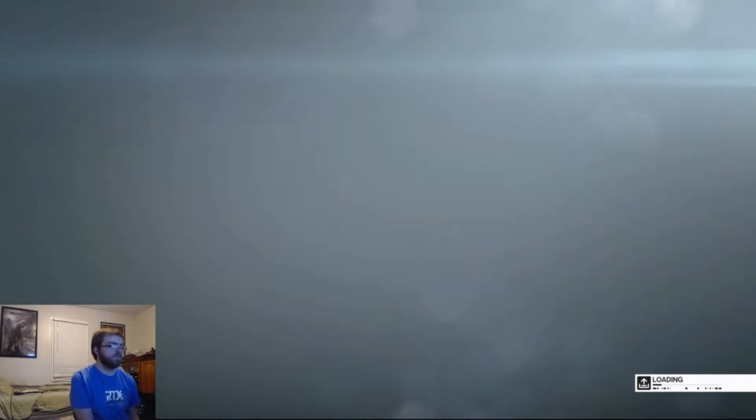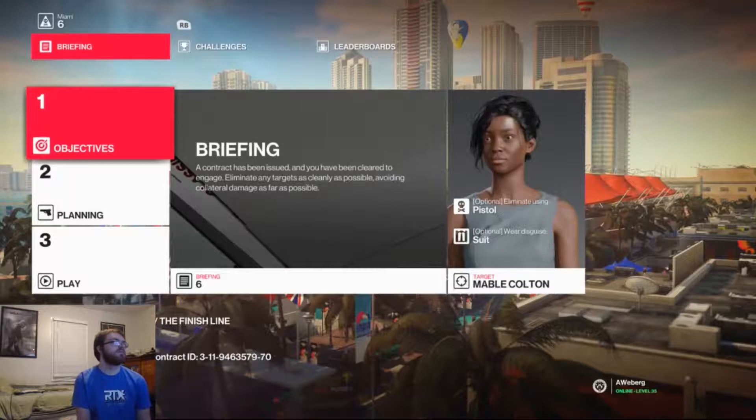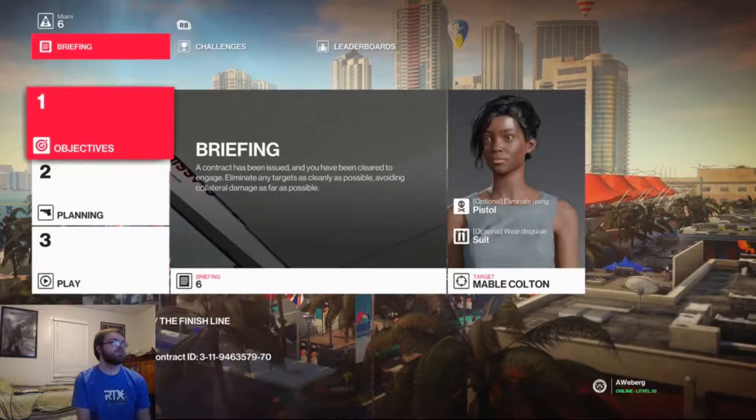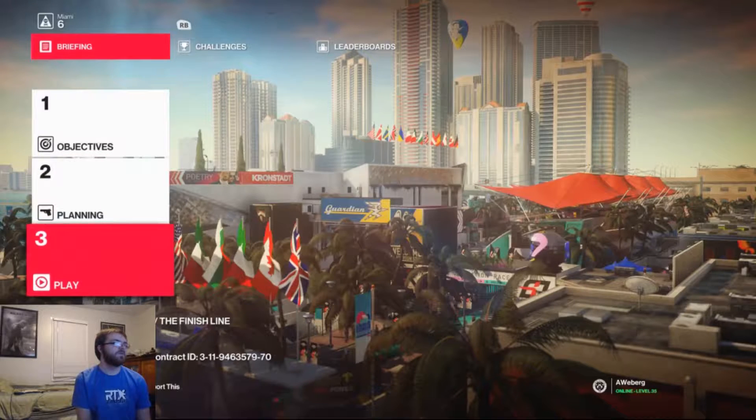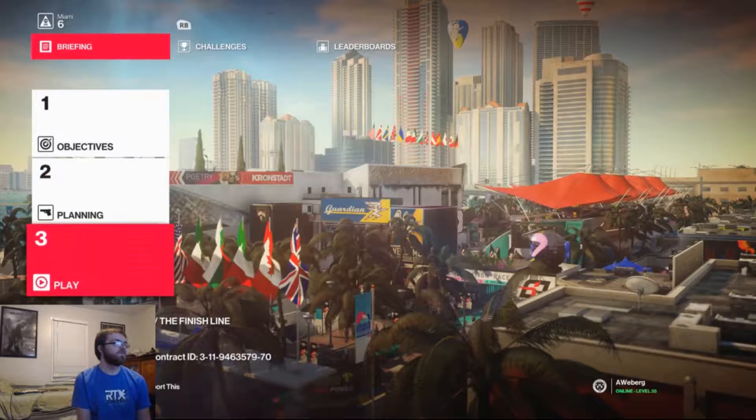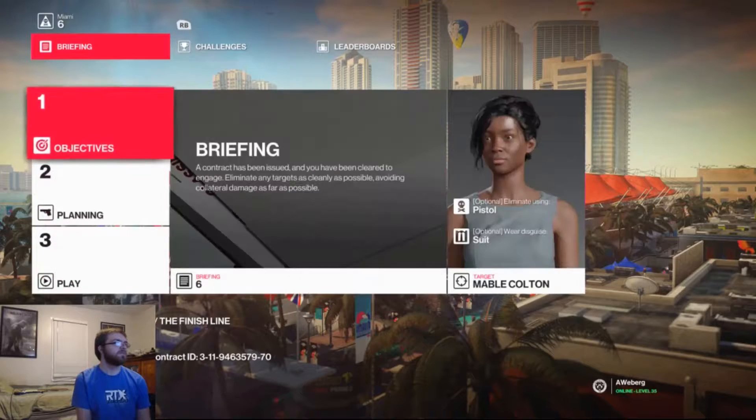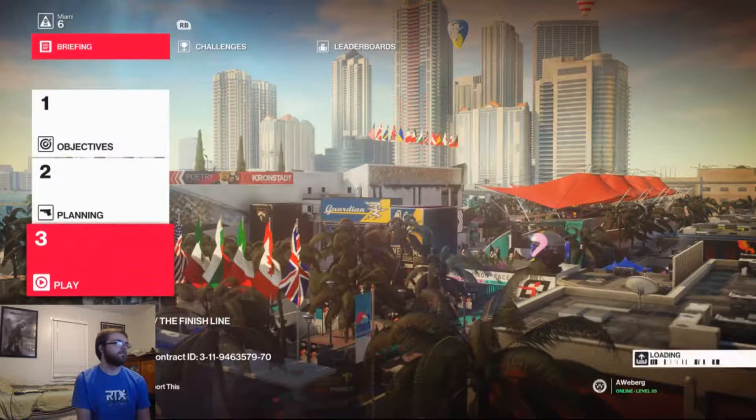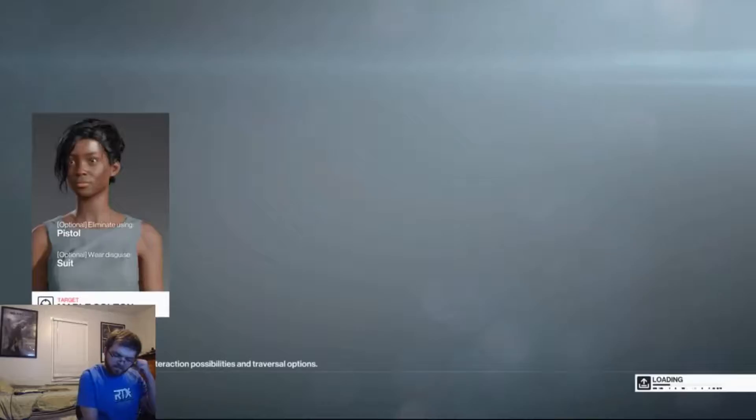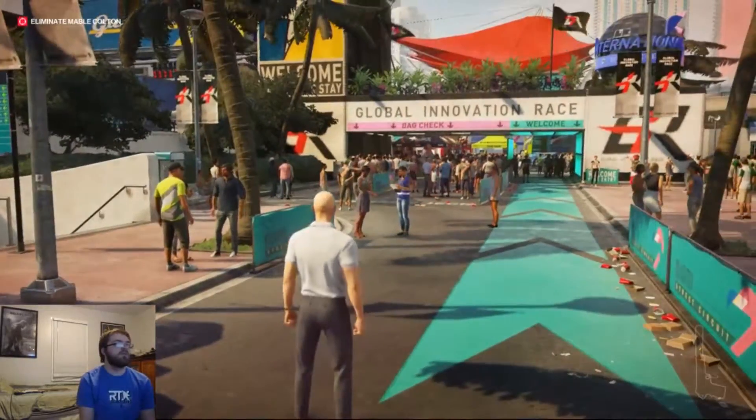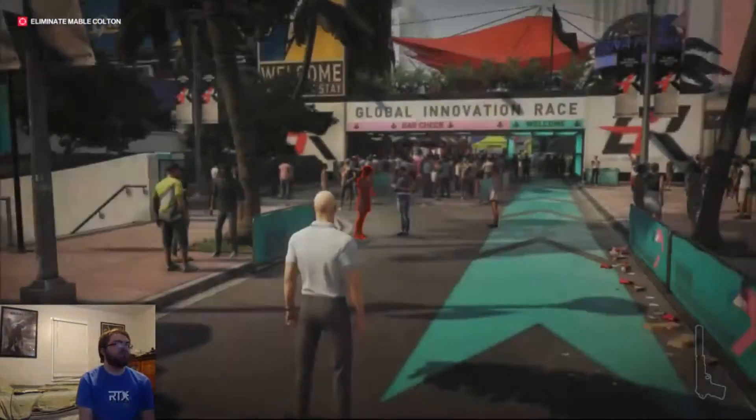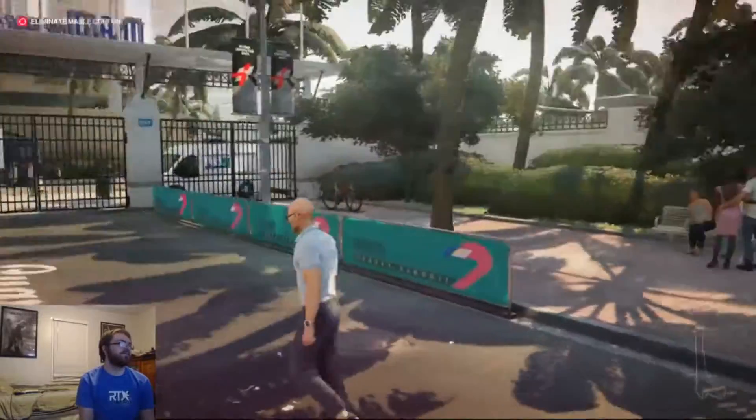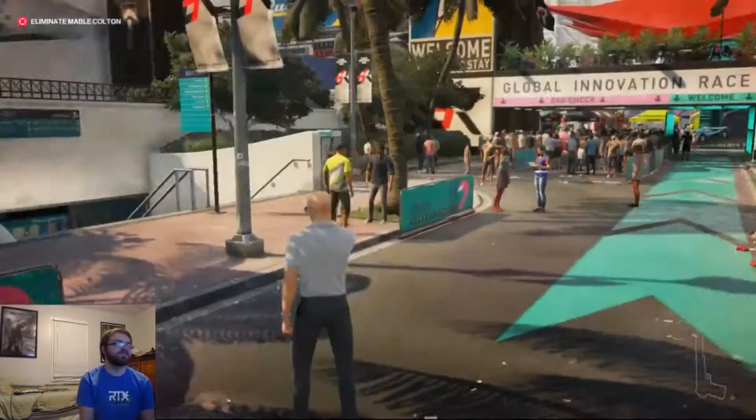I might try to do one more contract. Oh, this is almost too easy. At least I'm pretty sure. I don't know where this person is at. Just a pistol. Wow, this is too easy.